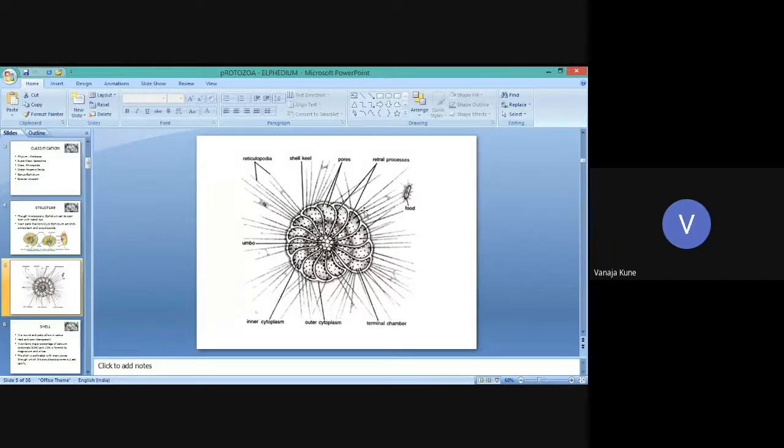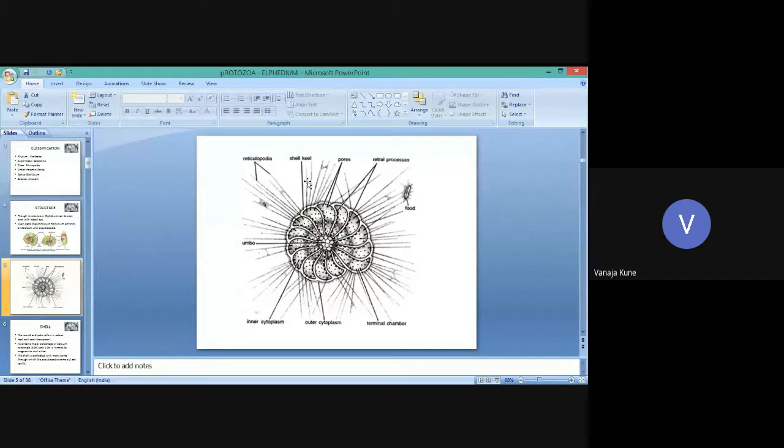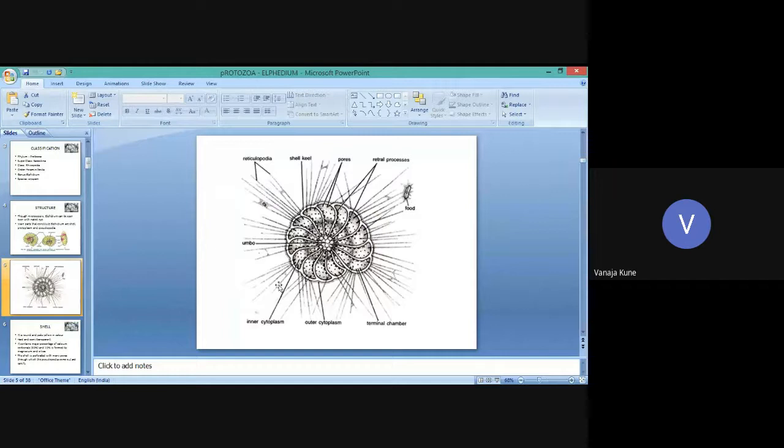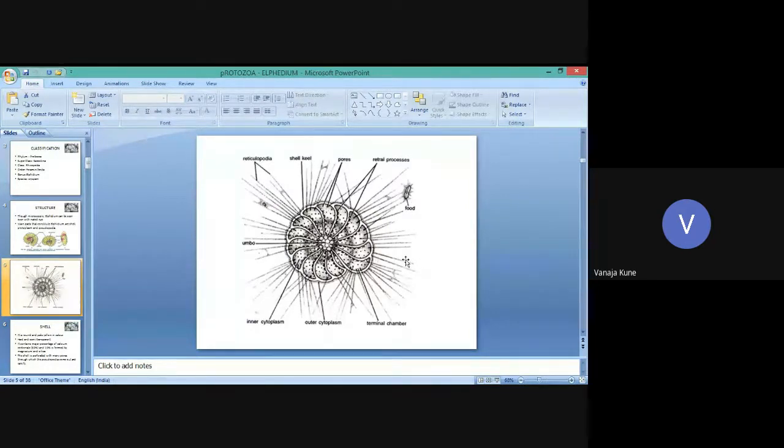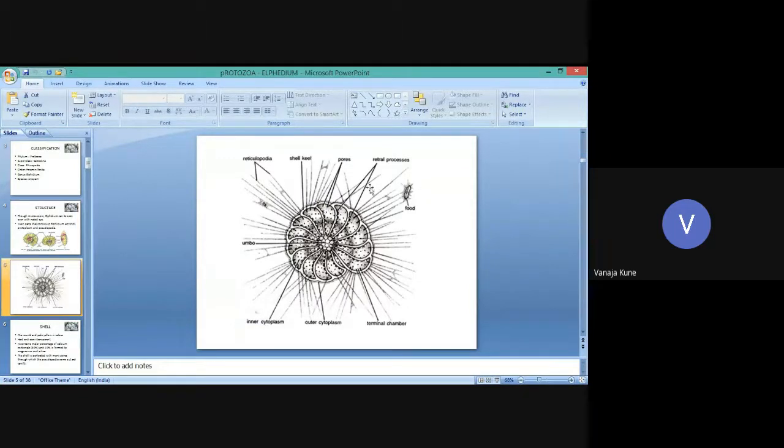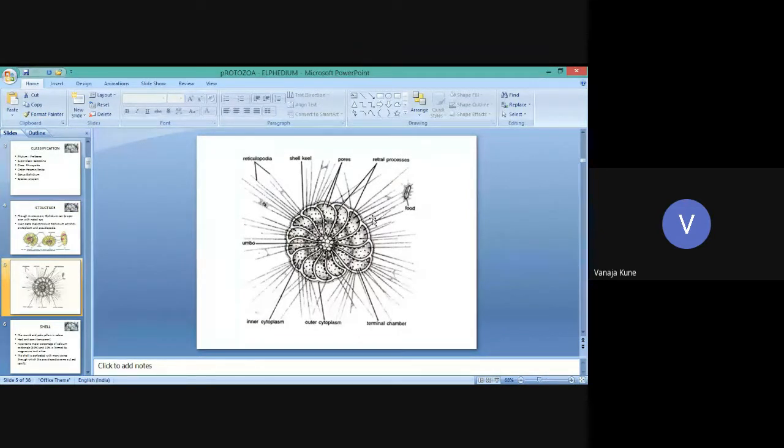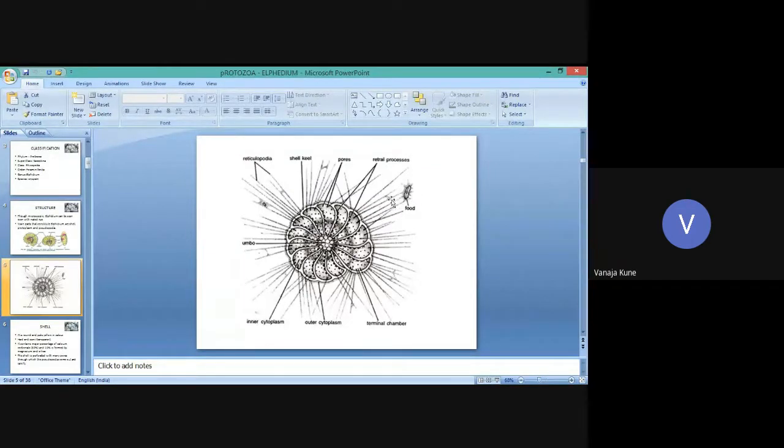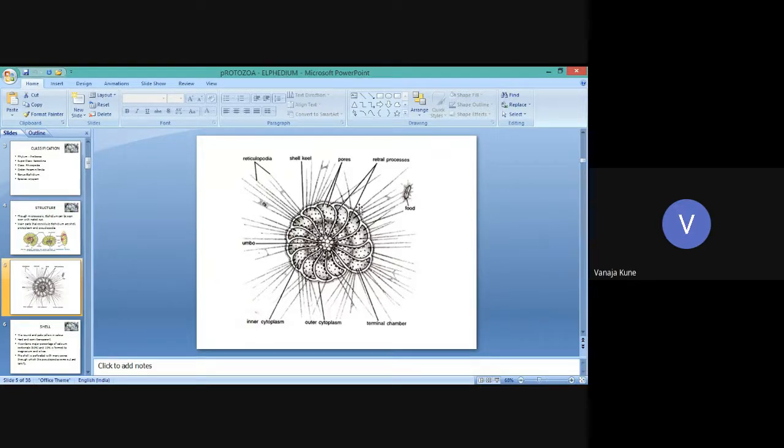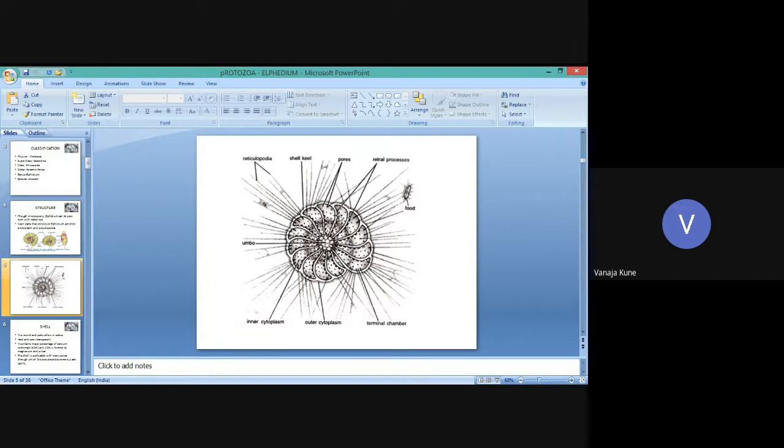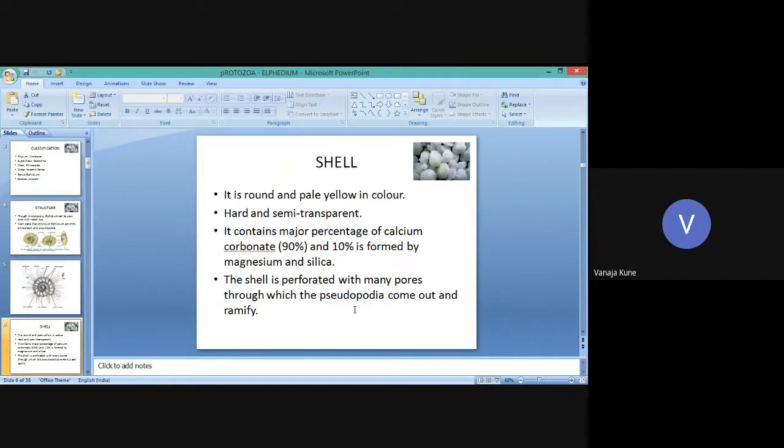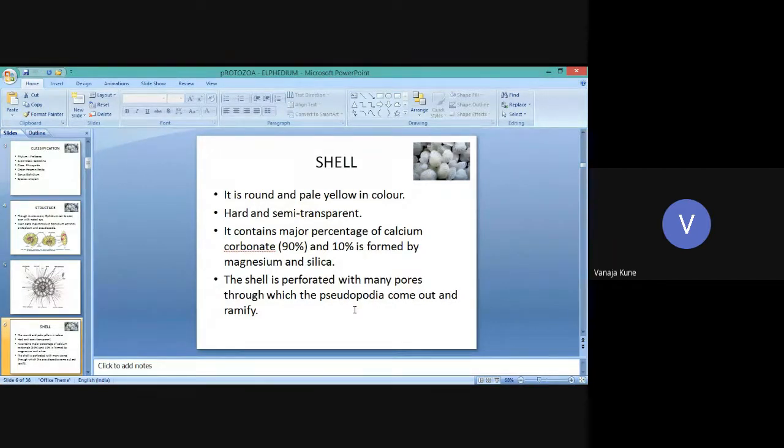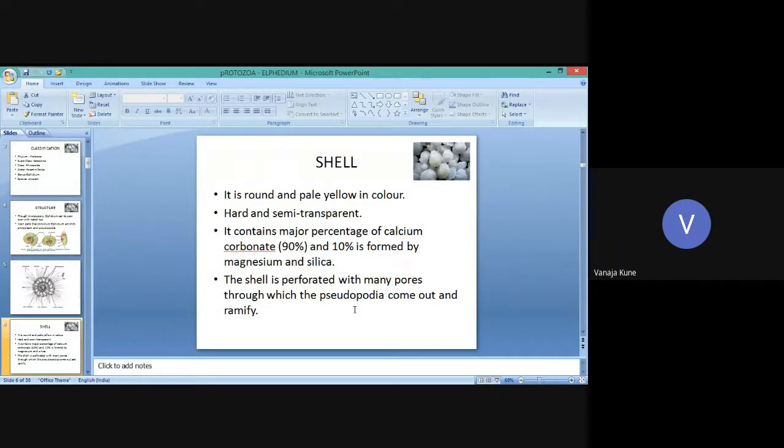The food organism is entangled in the reticulopodia. In this case, the food organism is in the midst of the endoplasm. Let us move on one by one in detail. First part is the shell. It is round and pale yellow in color.